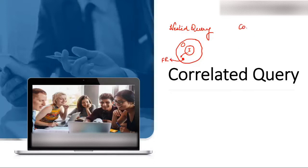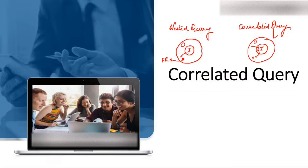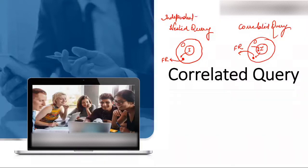If I talk about correlated query, there is again one inner query and one outer query. But here, the inner query first takes some input from the outer query, processes it, and then gives its output to the outer query, which then gives the final result. Three steps take place to give the final result. The inner query is dependent on the outer query, which is why correlated query is called a dependent nested query.